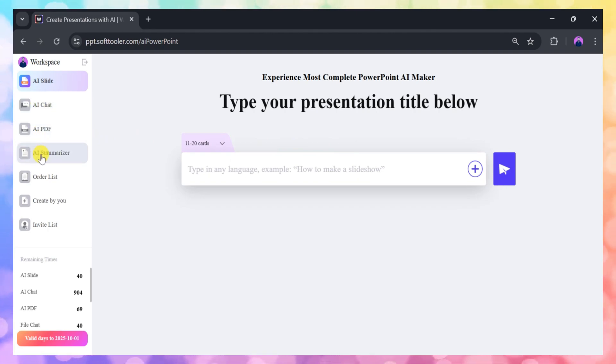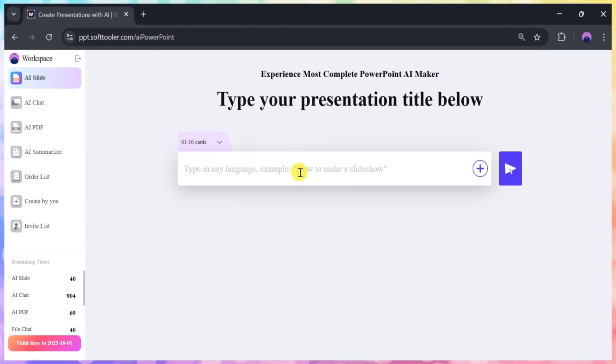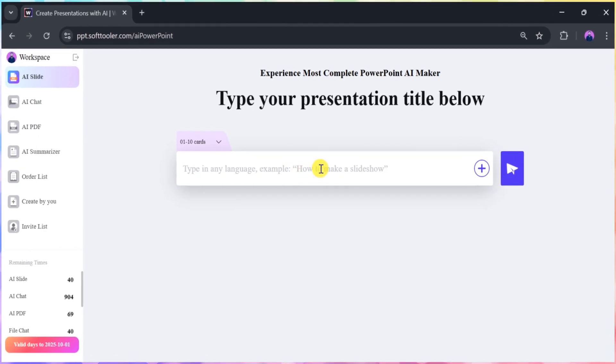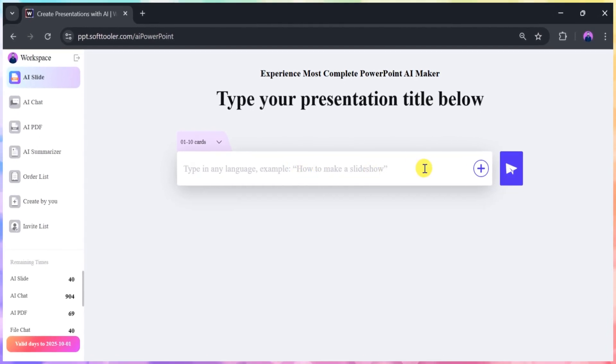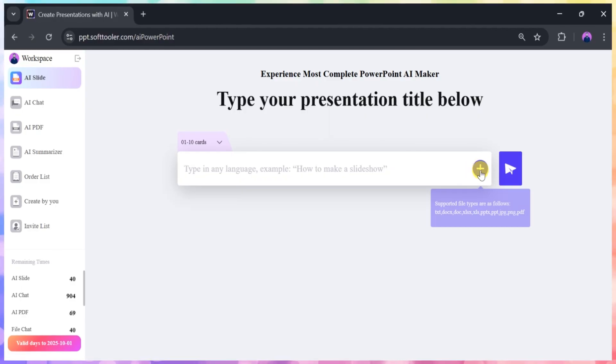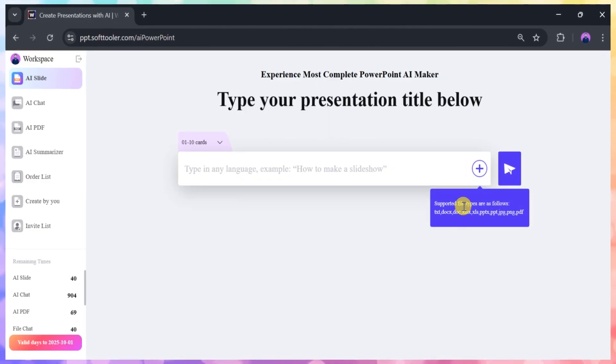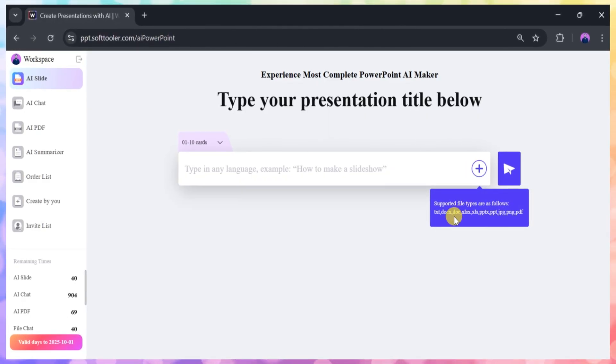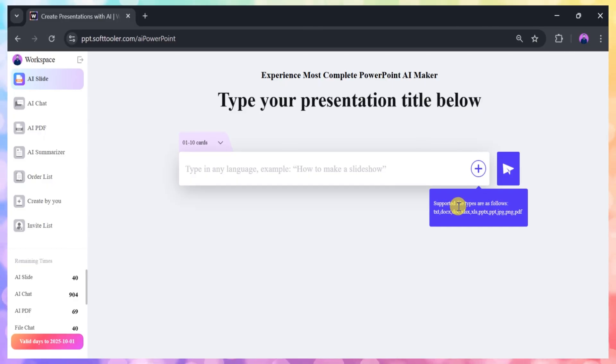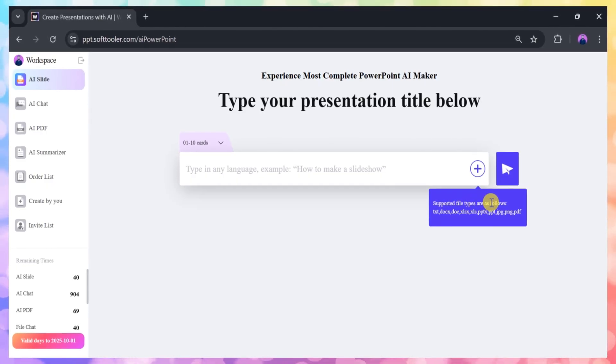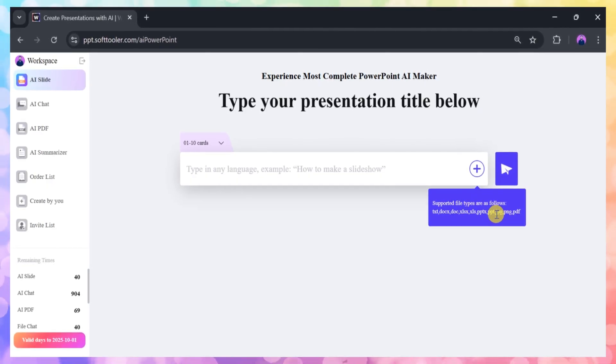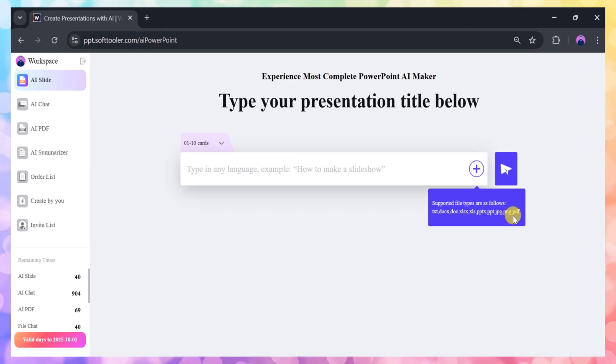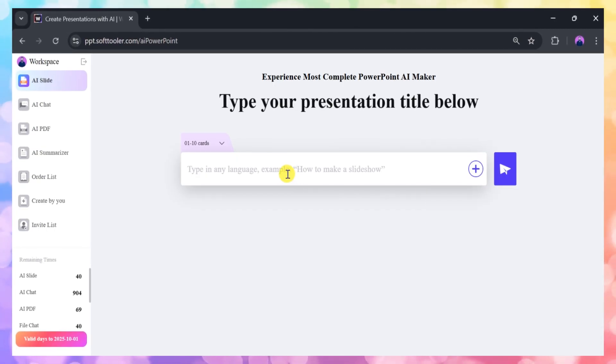First, select AI Slide. Here, you can either upload your own files or simply enter a prompt. Work PPT supports multiple file formats, including PDF, DOCX, XLS, JPG, and more, allowing you to convert these documents into AI-generated slides.